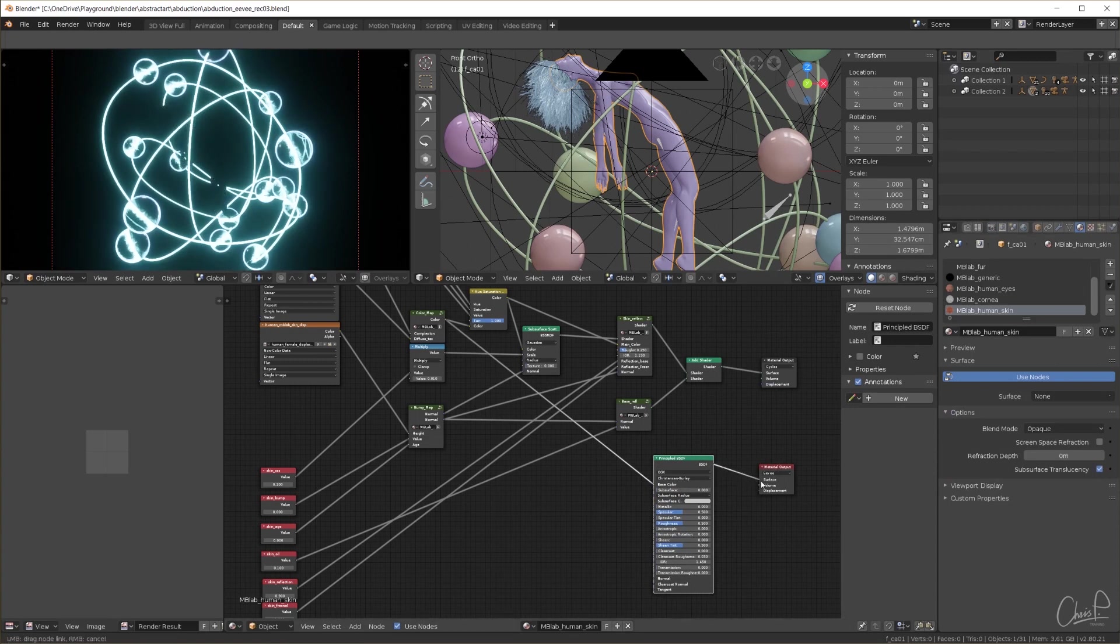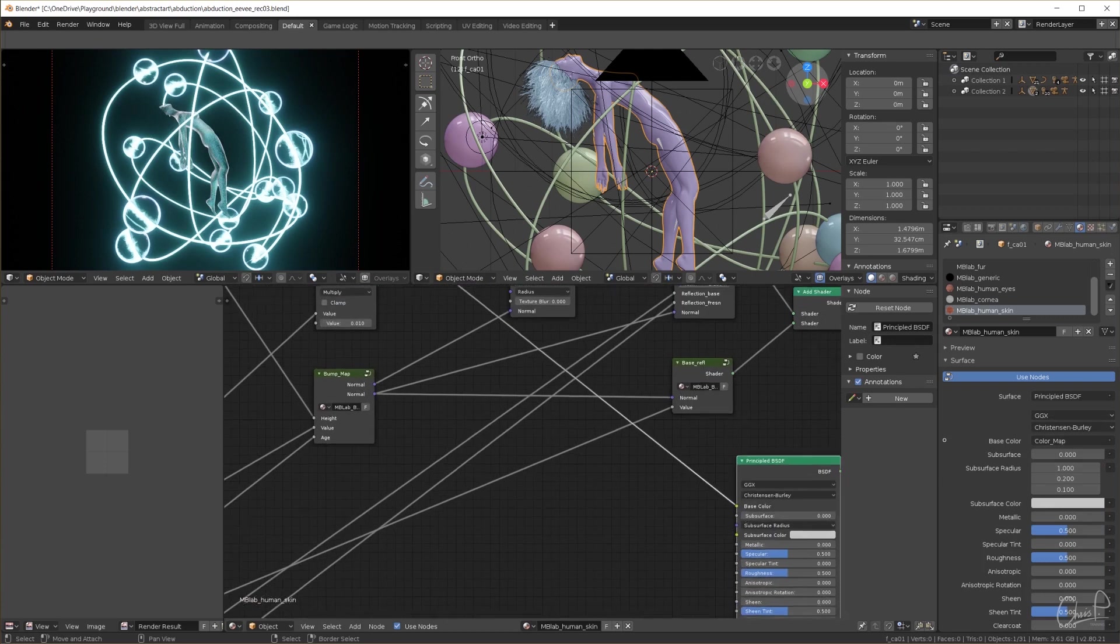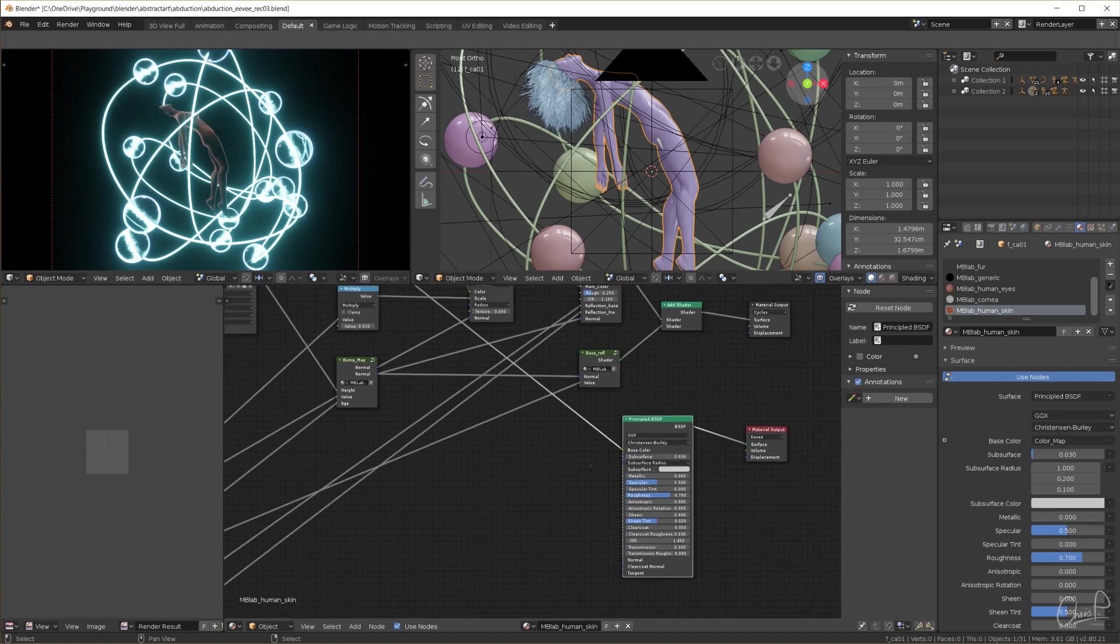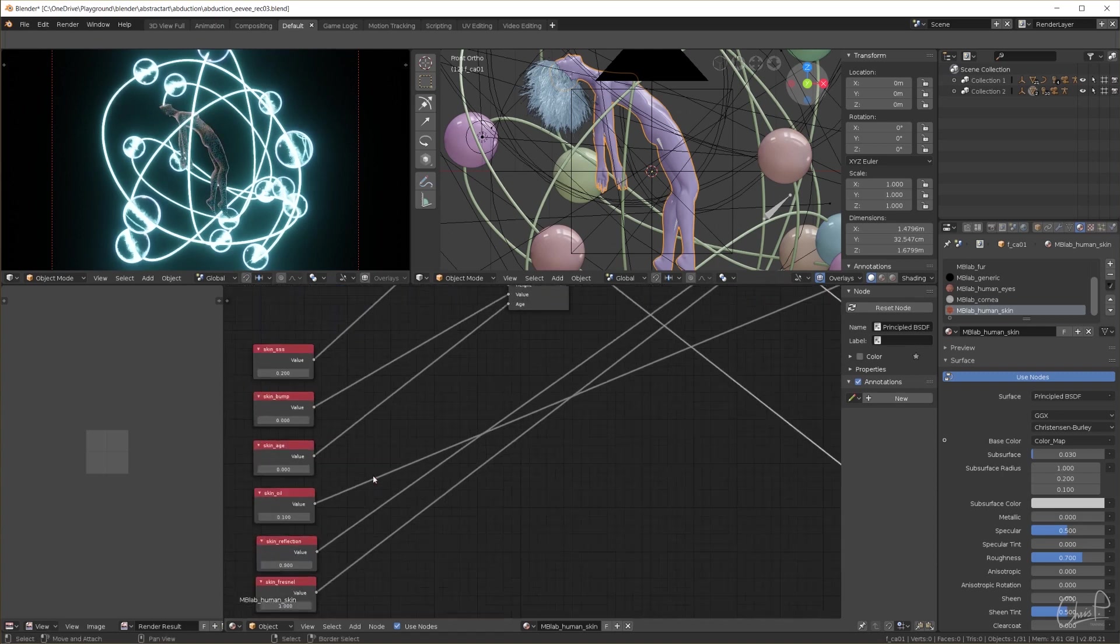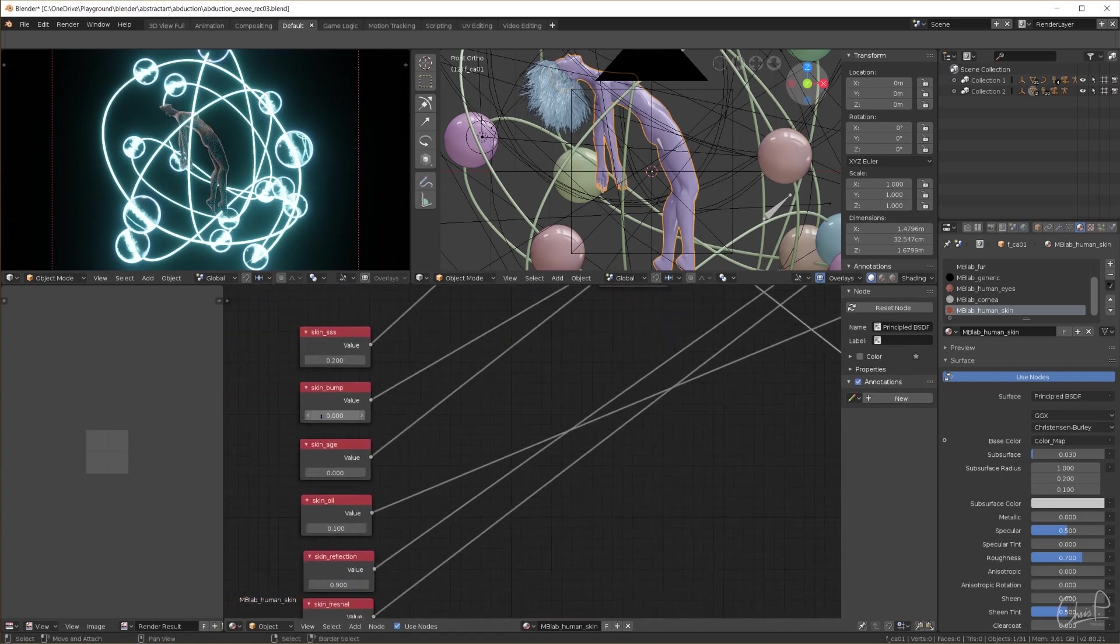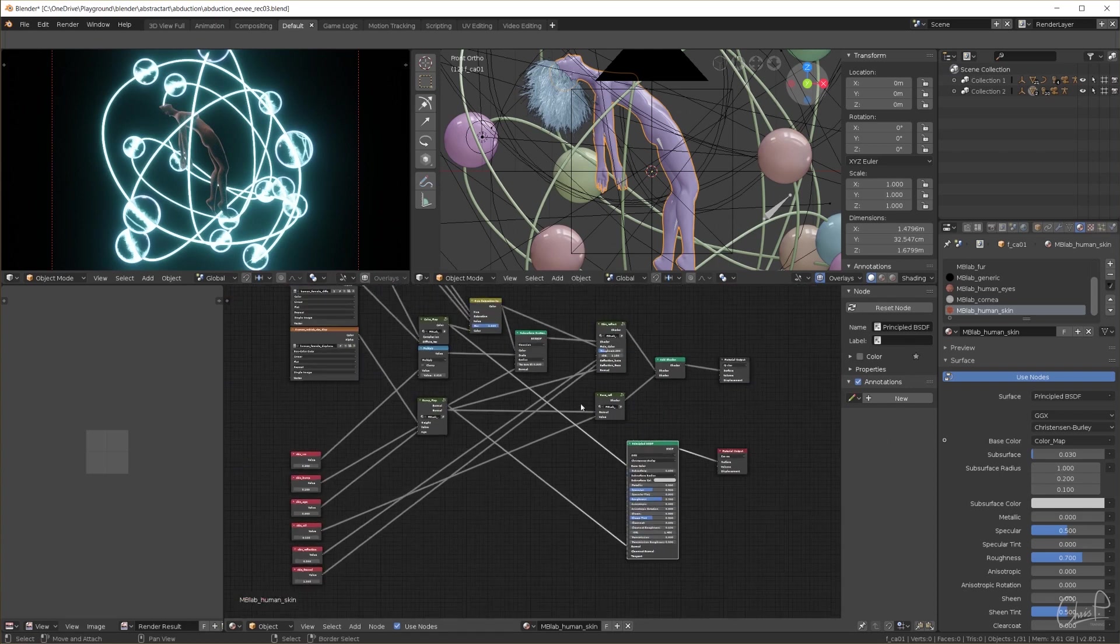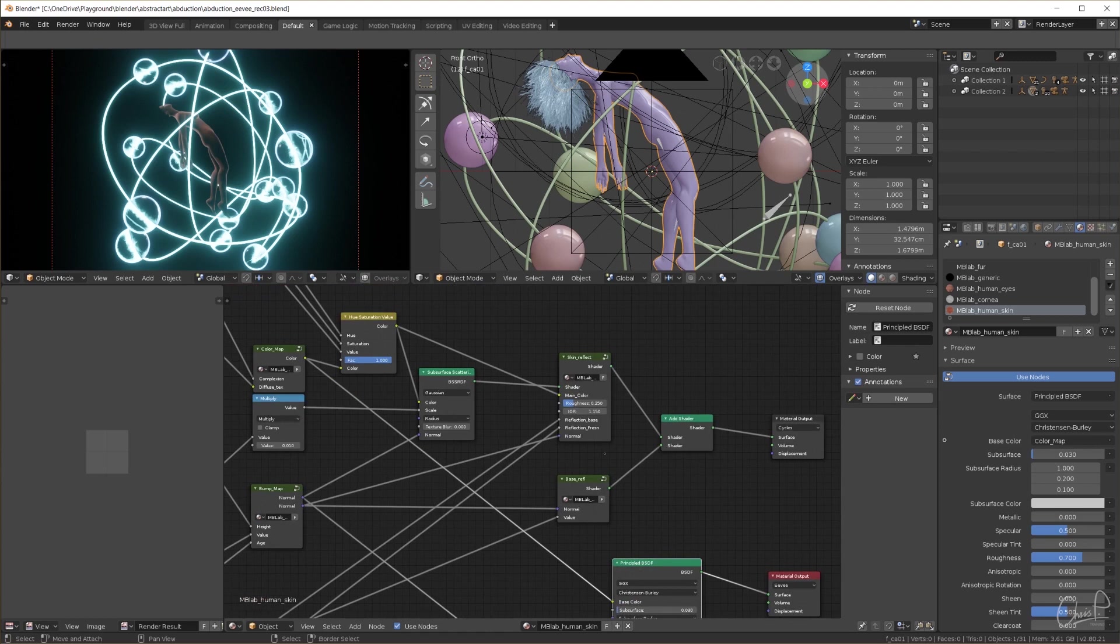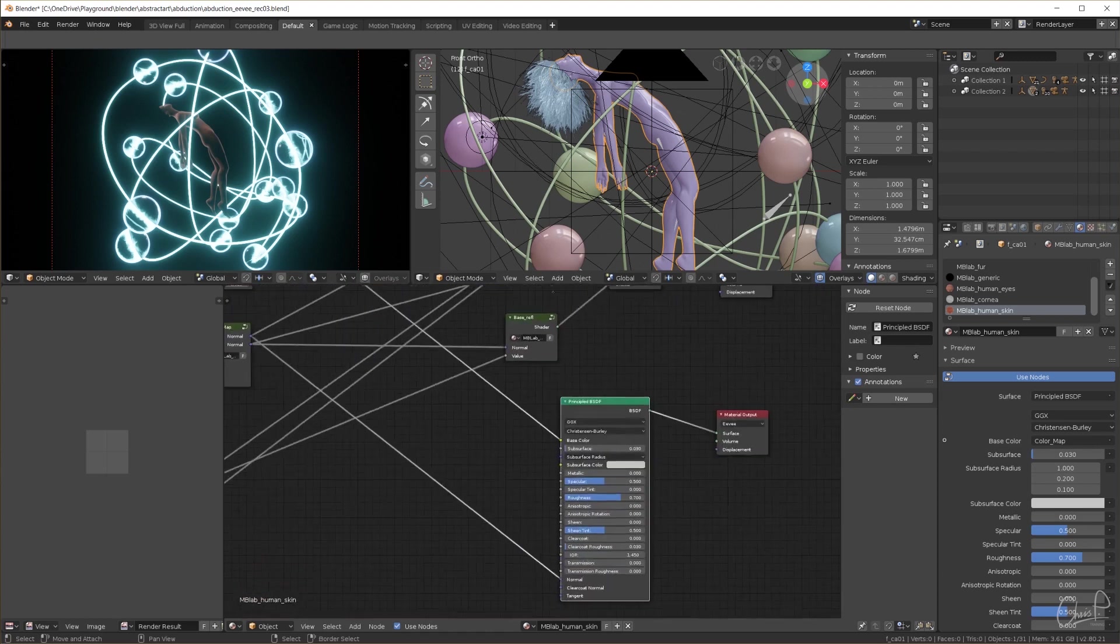Set subsurface to 0.03, roughness to 0.7. Plug in the bump map and turn up the bump value just a little to 0.1. This node groups here are for reflections. I'm not going to bother at the moment since the principled shader already takes care of general reflections.